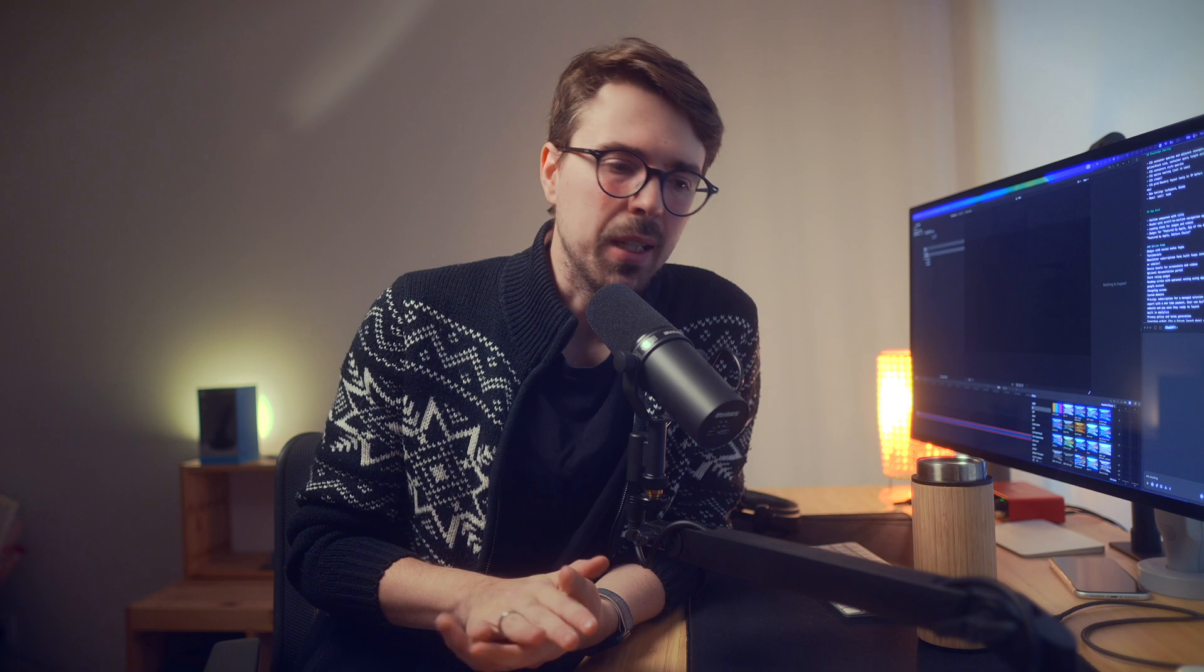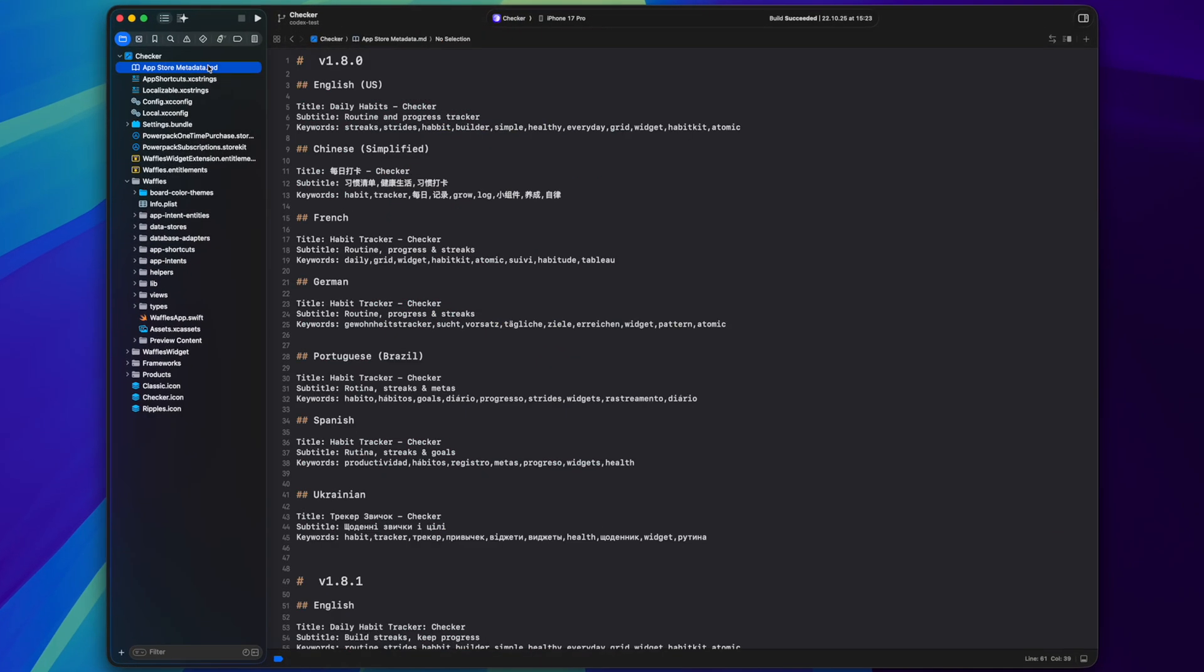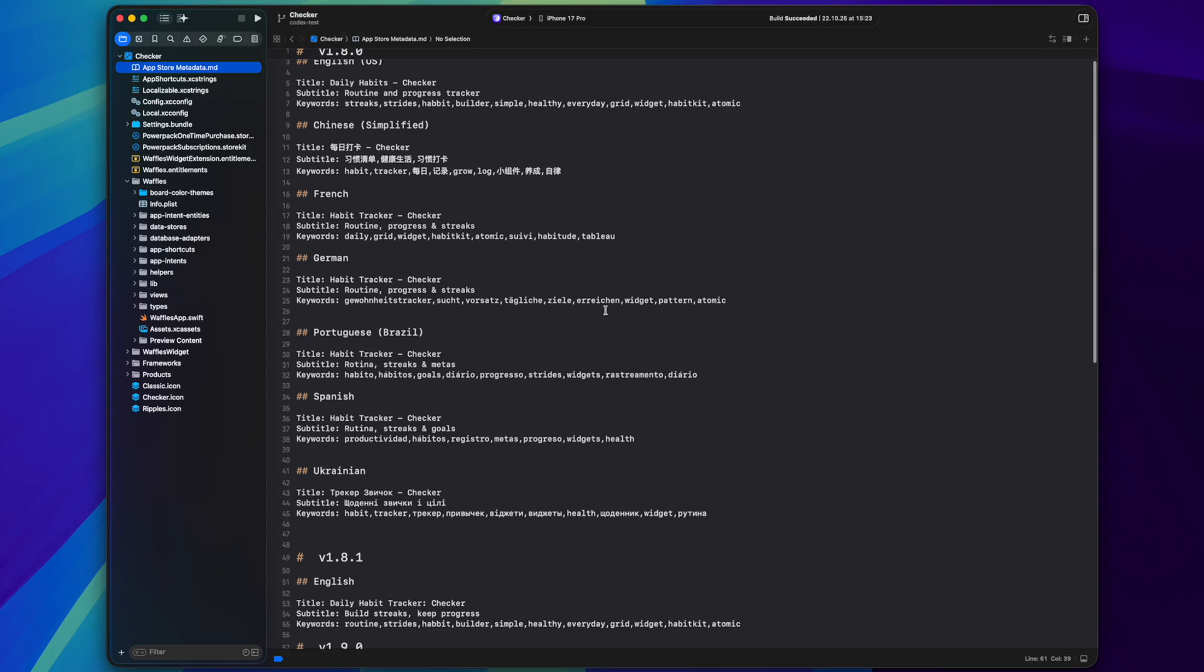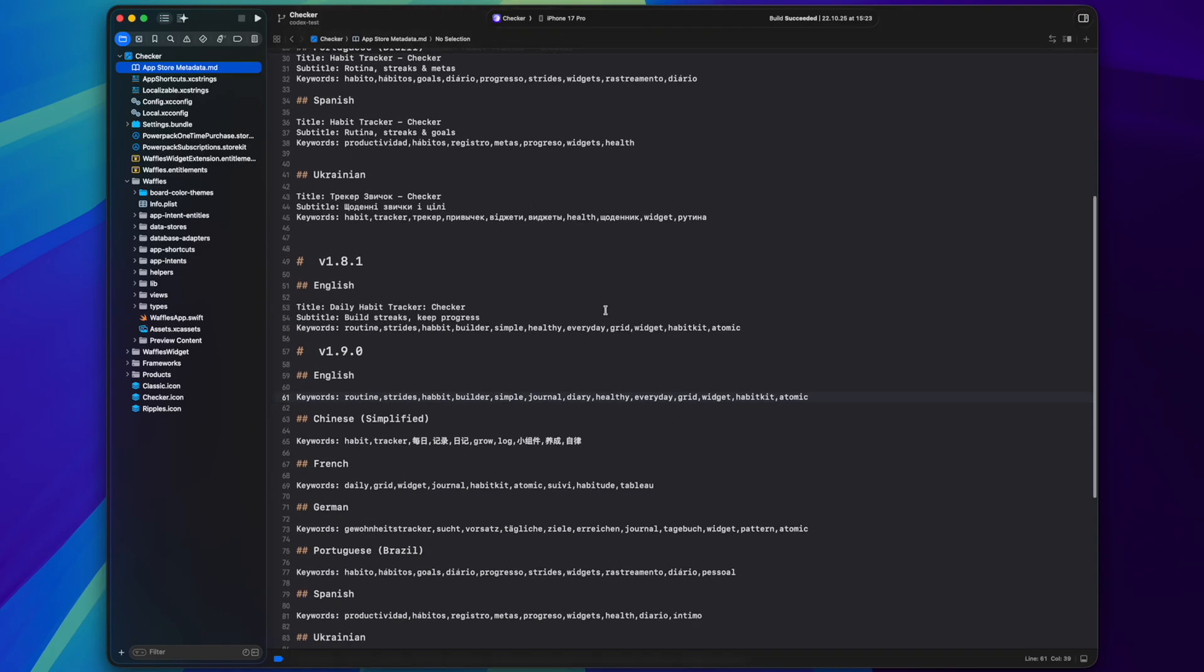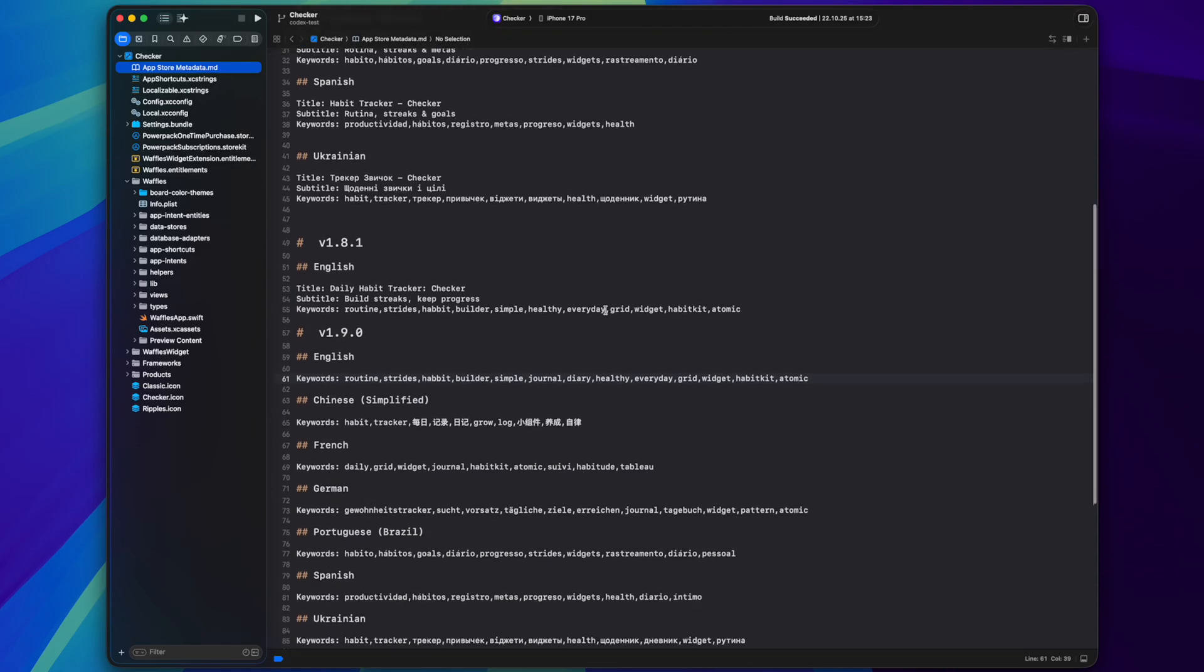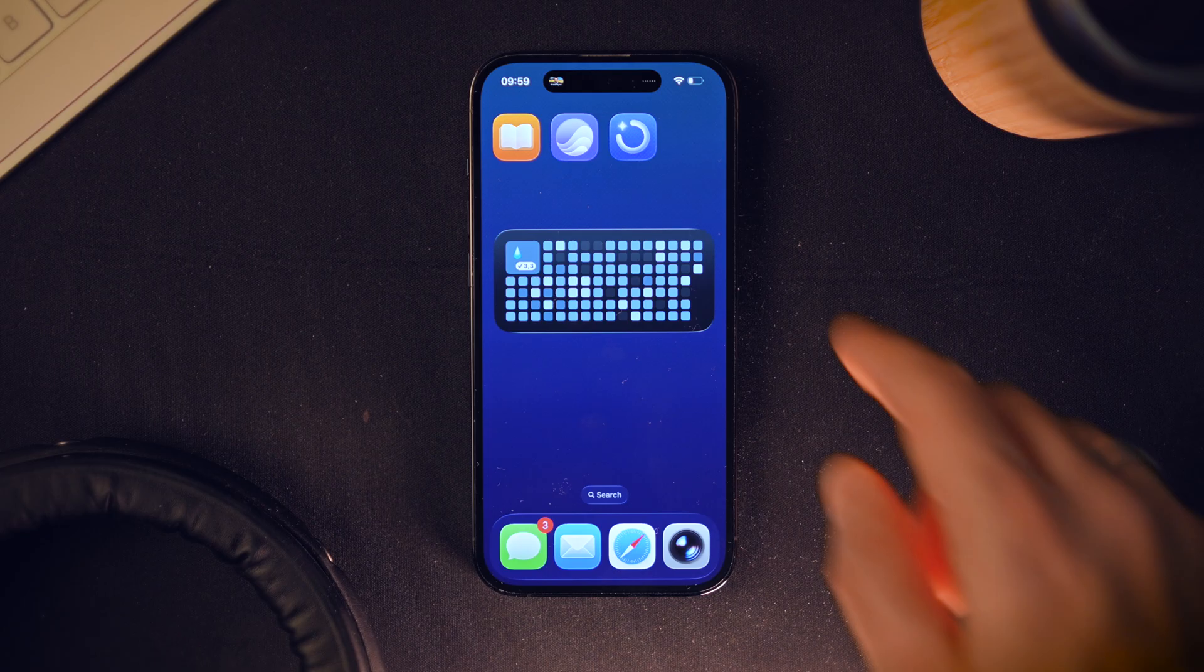One other important thing I keep in the code base is a markdown file with some important app metadata like title, subtitle and keyword list. And I track how they change from version to version trying to estimate roughly how my current metadata performs in terms of App Store storage optimization and tweaking it slightly with every release. And I hope one day App Store Connect will have similar feature natively.